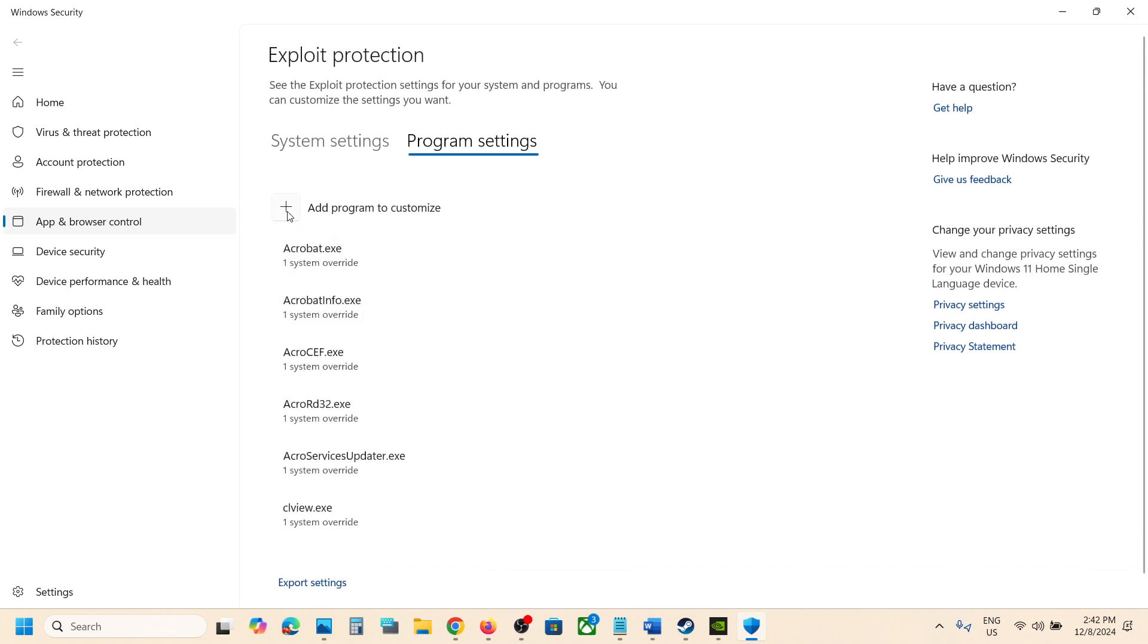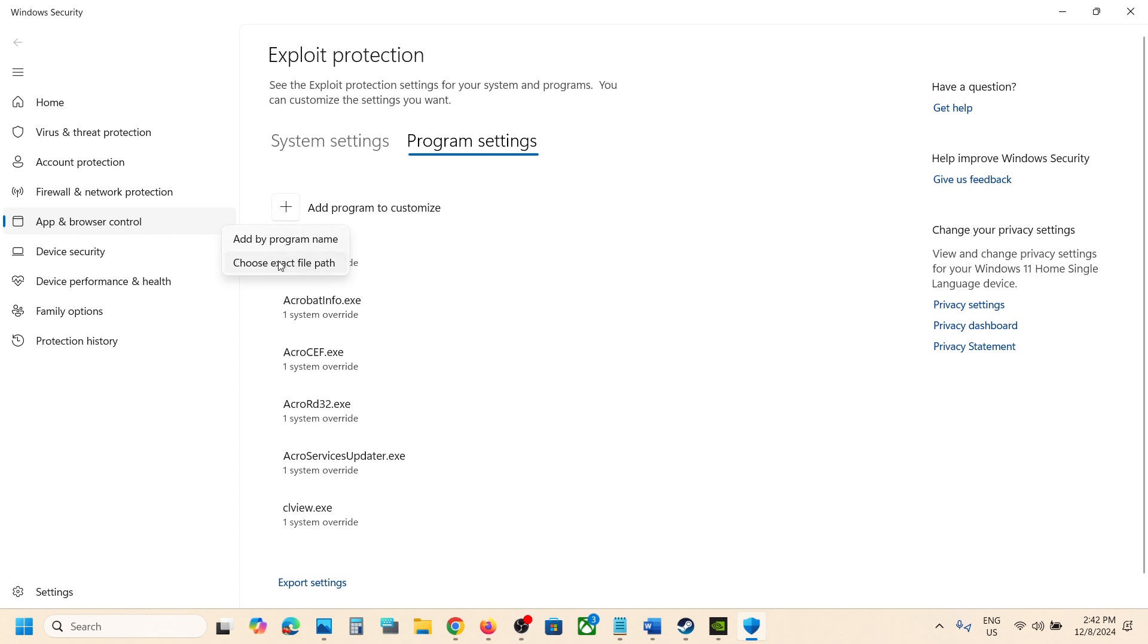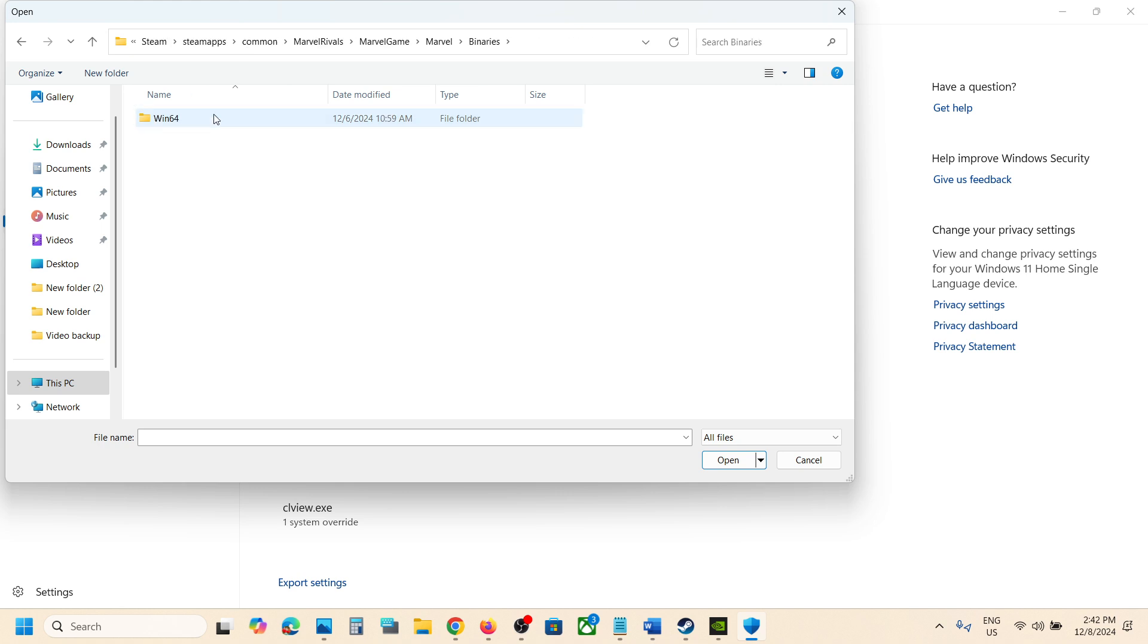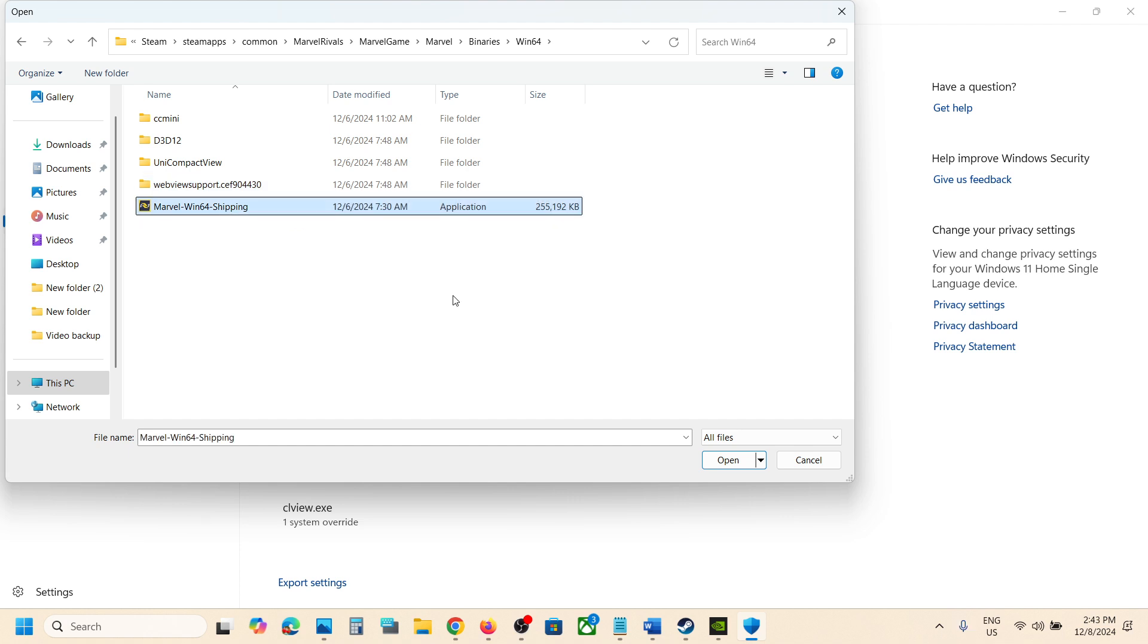Once done, again click on add program to customize, choose exact file path, and then open the Marvel folder, then open Binaries folder, open Win64 folder, and select this exe file.